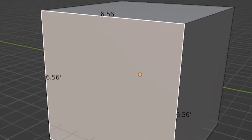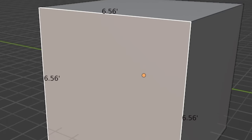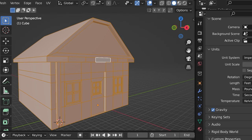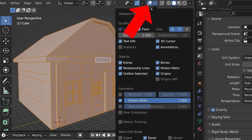While in Edit Mode, we can have Blender display measurements of edges, angles, and areas by going to the Overlays menu.